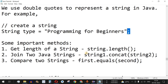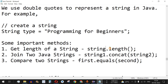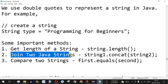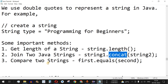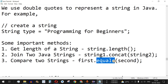We have some important methods that we can use. In order to get the length of a string, we can use the dot length method. To join two Java strings, we have a concatenate method. And in order to compare two strings, we have the equals method. Apart from these, there are many other methods that you can use.